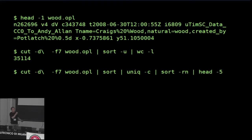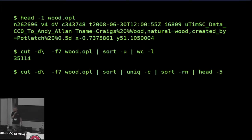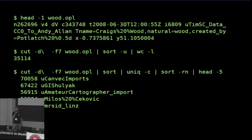With a slightly more complicated Unix command — these slides will be available for downloading so you don't have to jot that down — I can show the five most prolific people or accounts who have added objects tagged natural equals wood. Some of these are automated accounts that have added up to 50,000 objects.